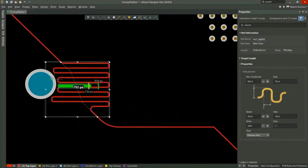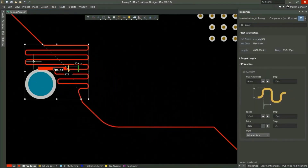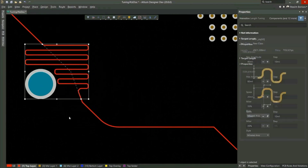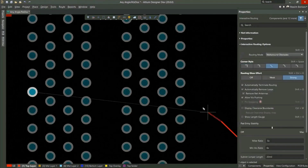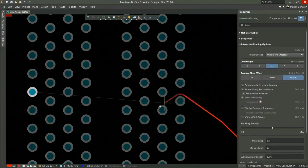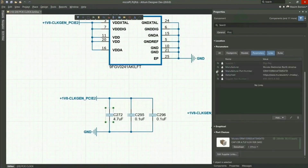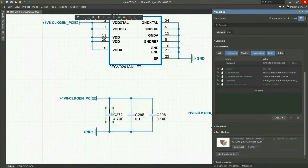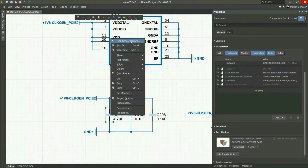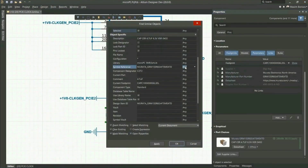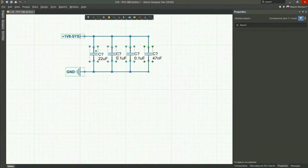Focused on a truly unified design environment, it is the most widely used PCB design solution. With Altium Designer, you can create PCB designs with an intuitive and powerful interface that connects you to every aspect of the electronics design process.